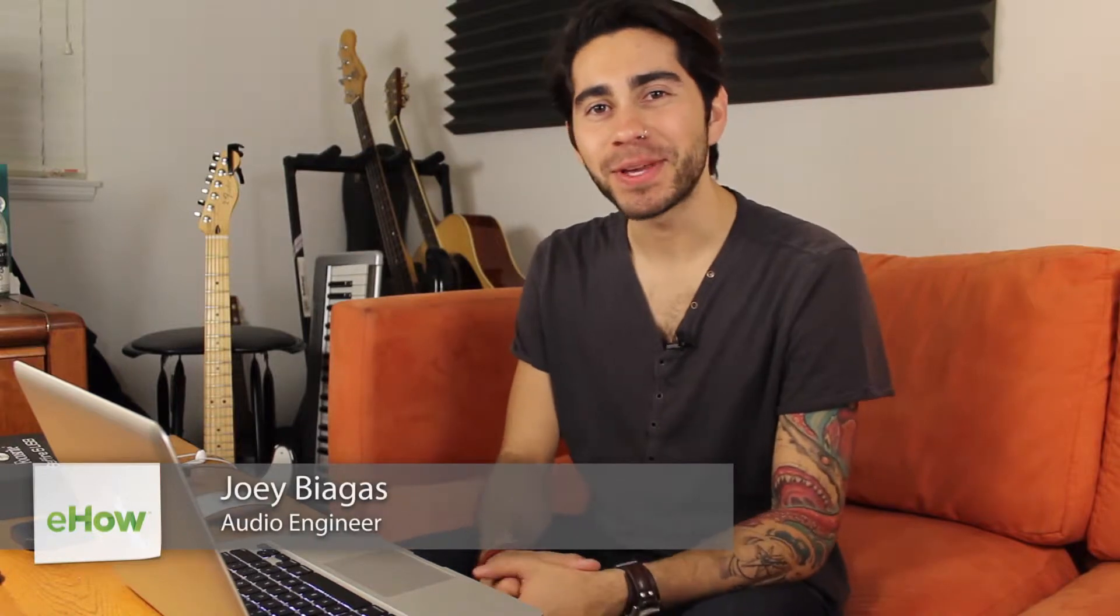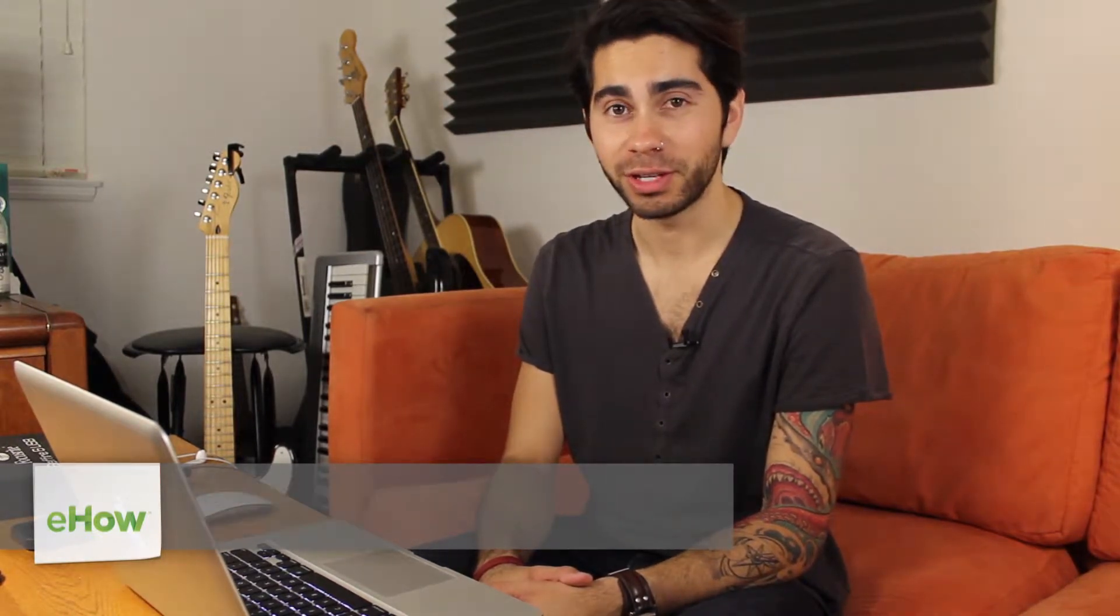Hey, what's going on guys, my name is Joey Biagas and I'm an audio engineer and musician. Today I'm going to show you how to email a podcast from GarageBand. So let's get right into it.